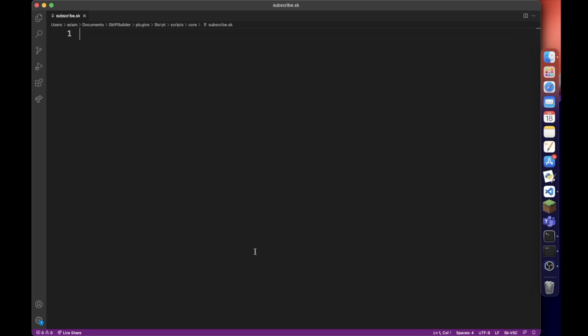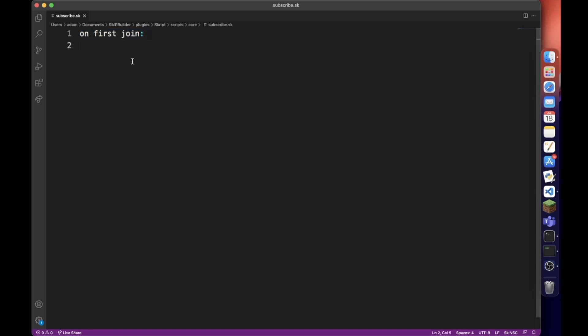First, we're going to be using a new event called on first join. This is triggered whenever a player joins for the first time only, so if they join for the second time it will not count that welcome message.